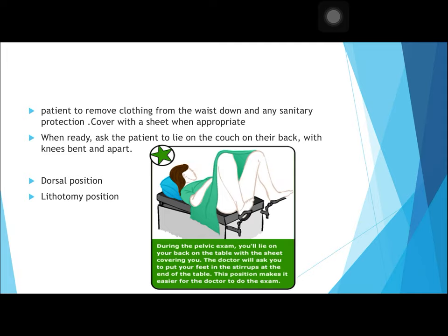Ask the patient to lie on the couch with knees bent and apart. This is the dorsal position. The examination can be performed in the dorsal position or in the lithotomy position, where the patient lies on the couch with knees bent and apart.